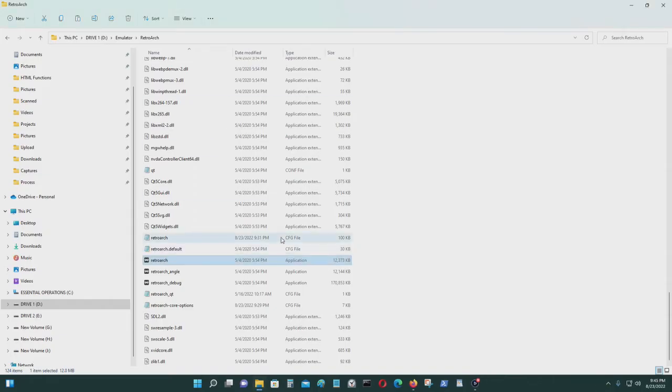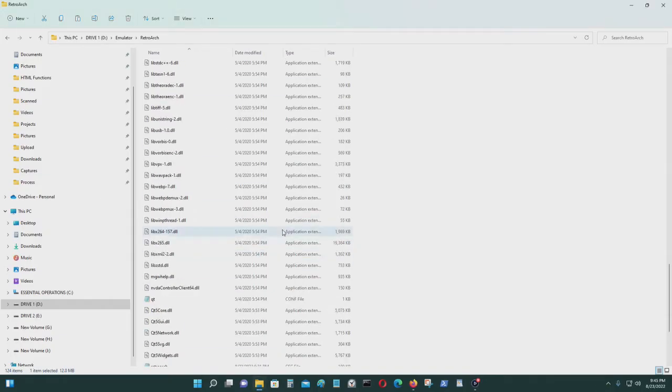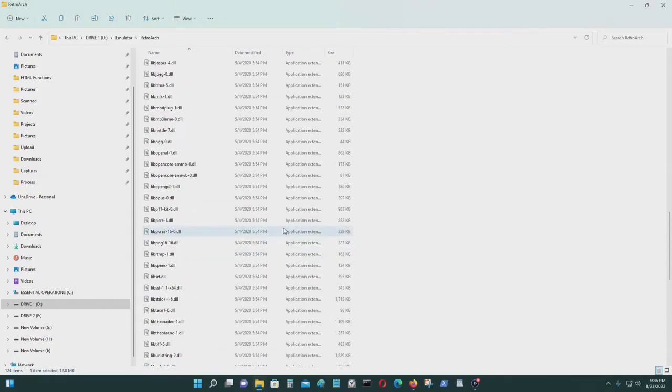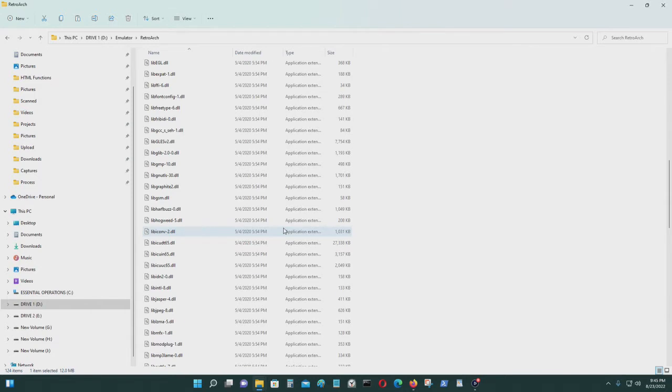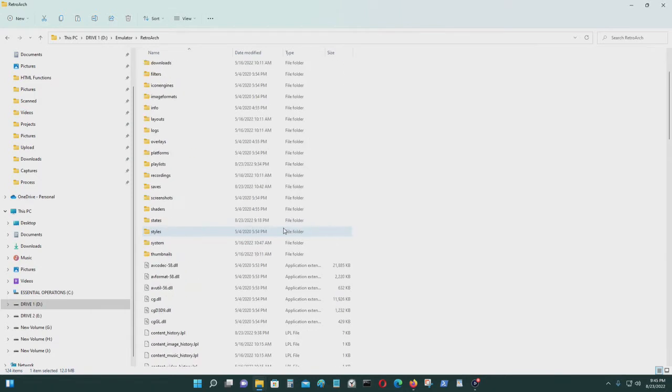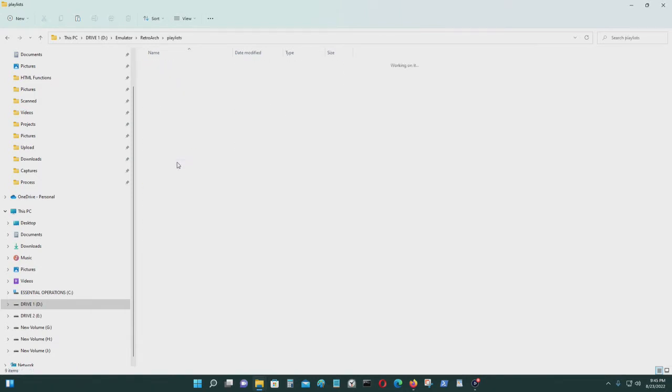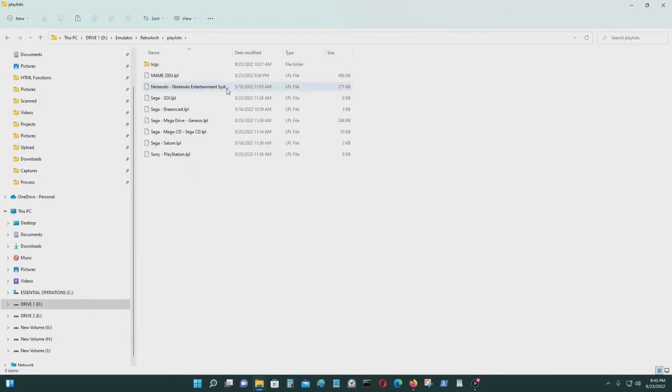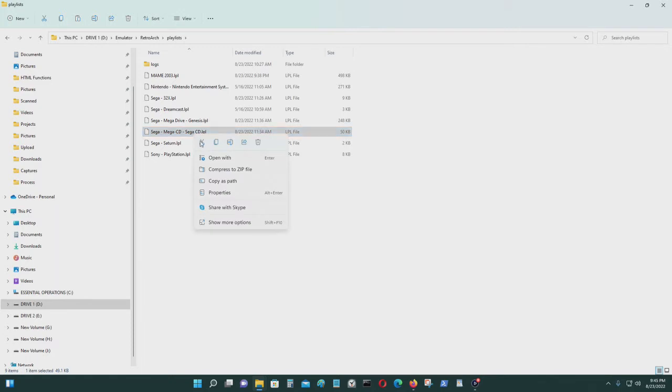This, and you go to your RetroArch directory and go to playlists. Here you could delete what you want. So I want to delete Sega CD, so I just delete that.